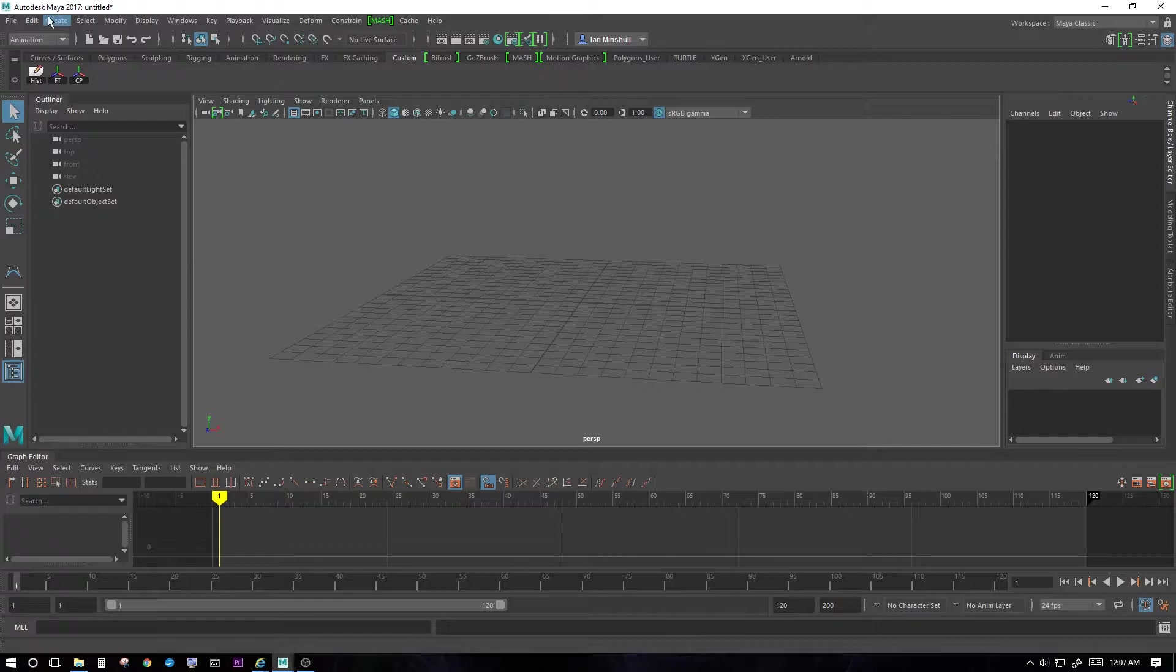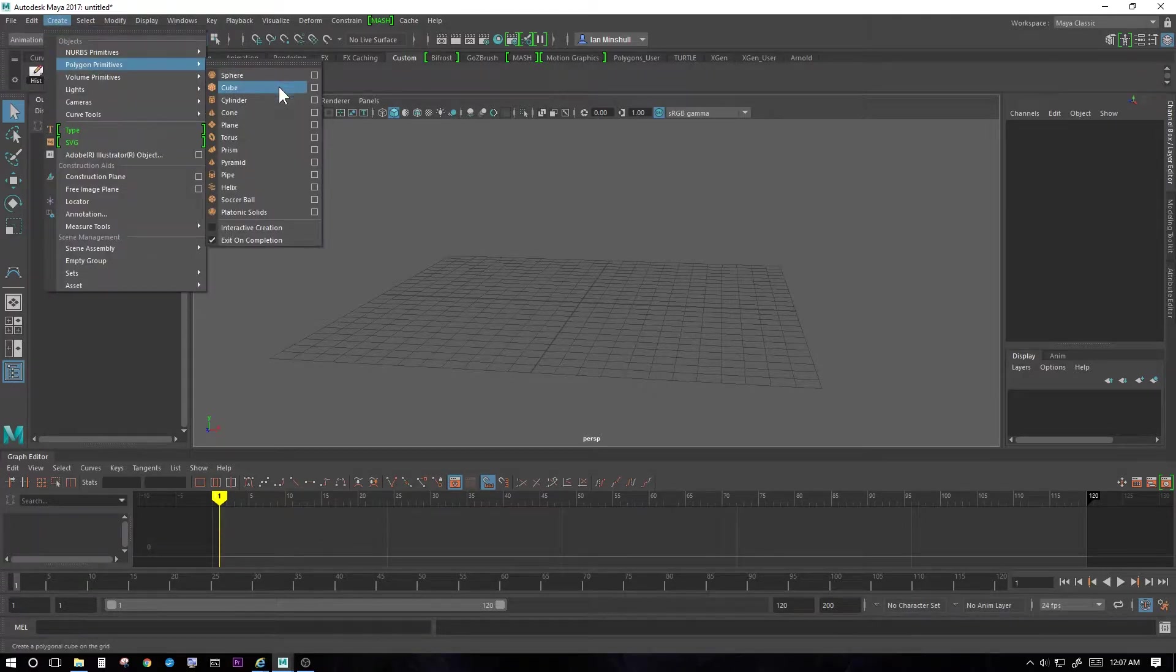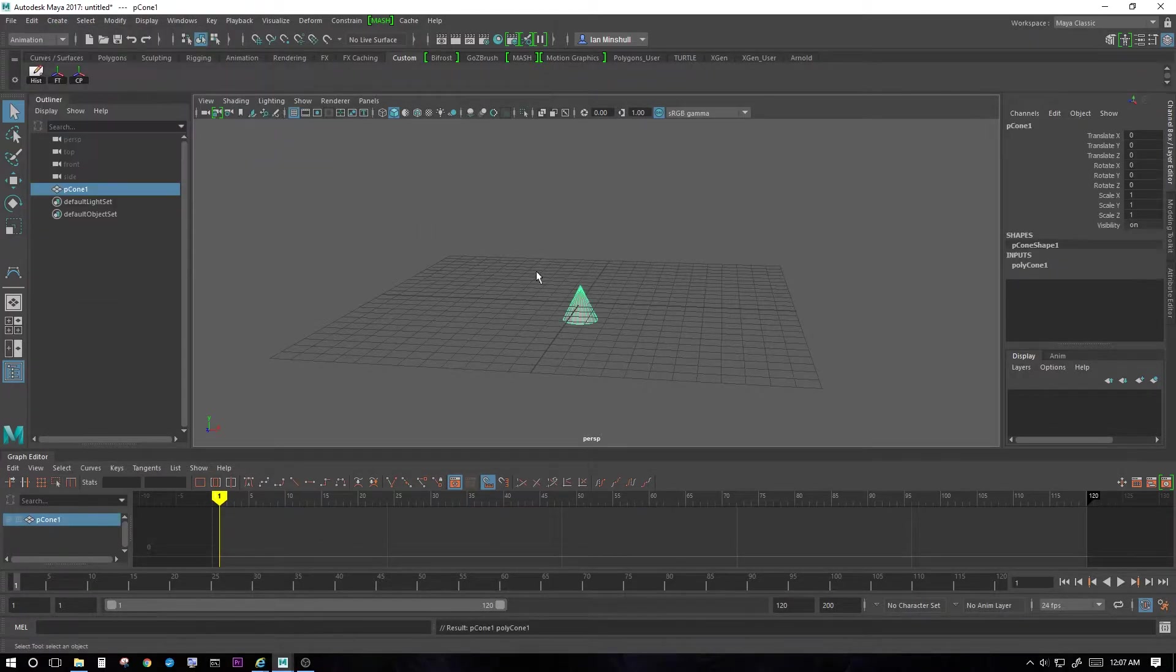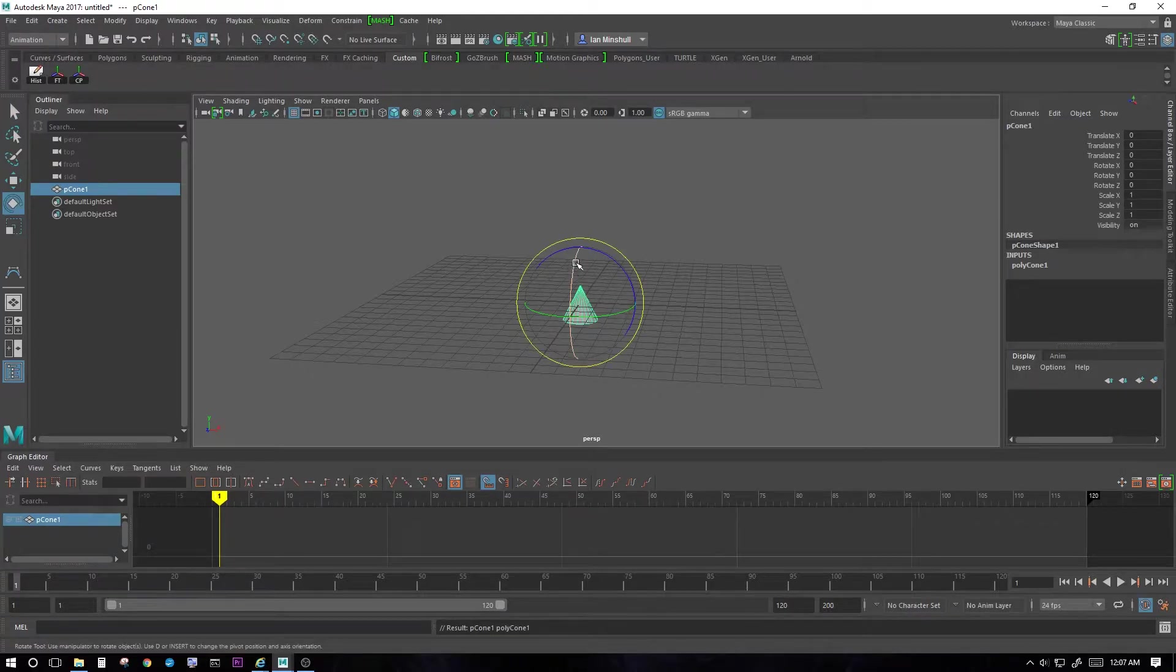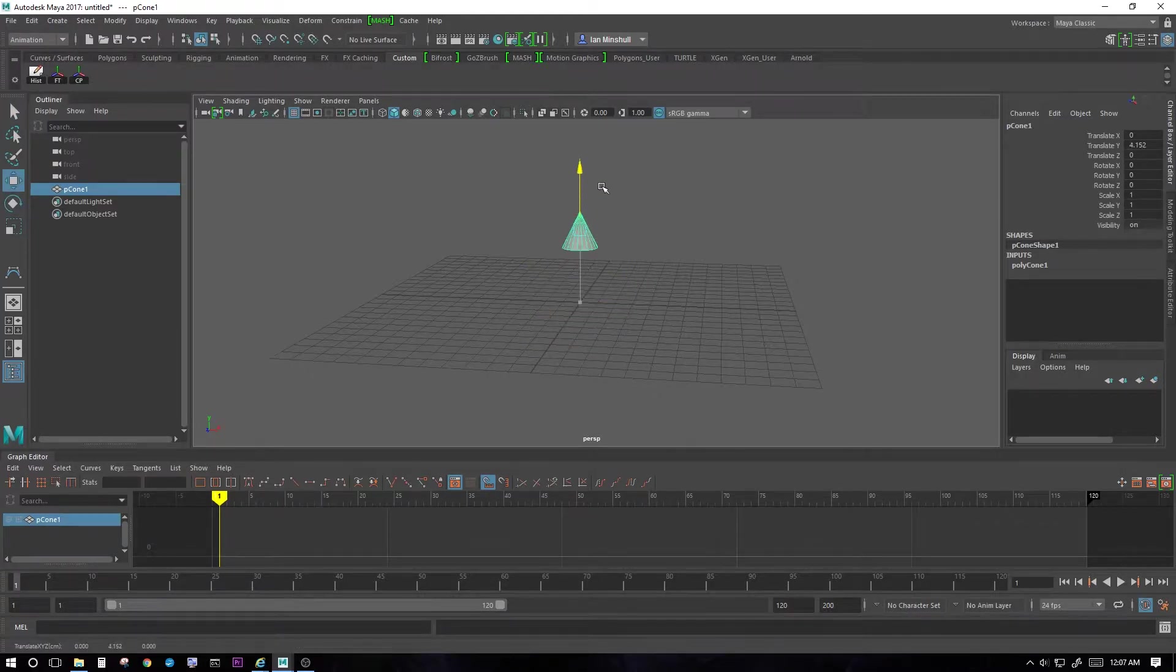To start off, let's create polygon primitives. For this one I'm going to create a cone and this cone is going to represent my rocket ship.